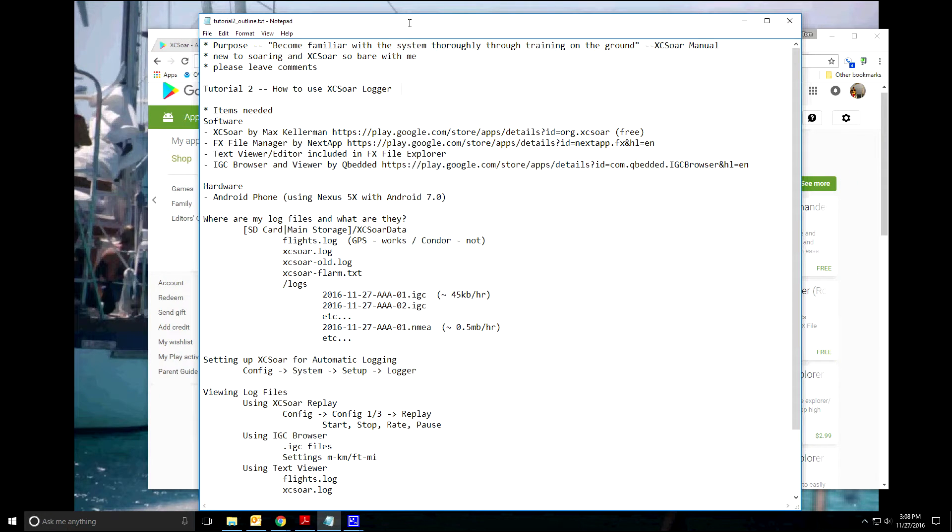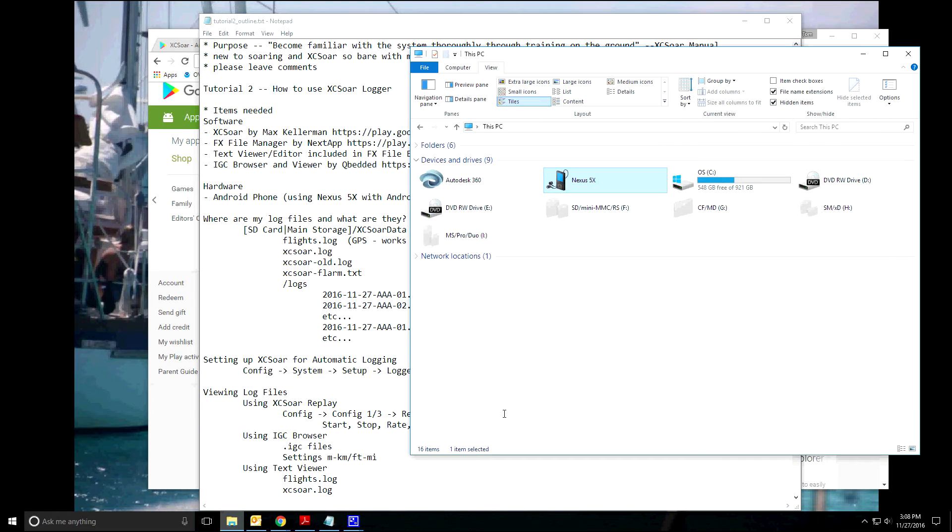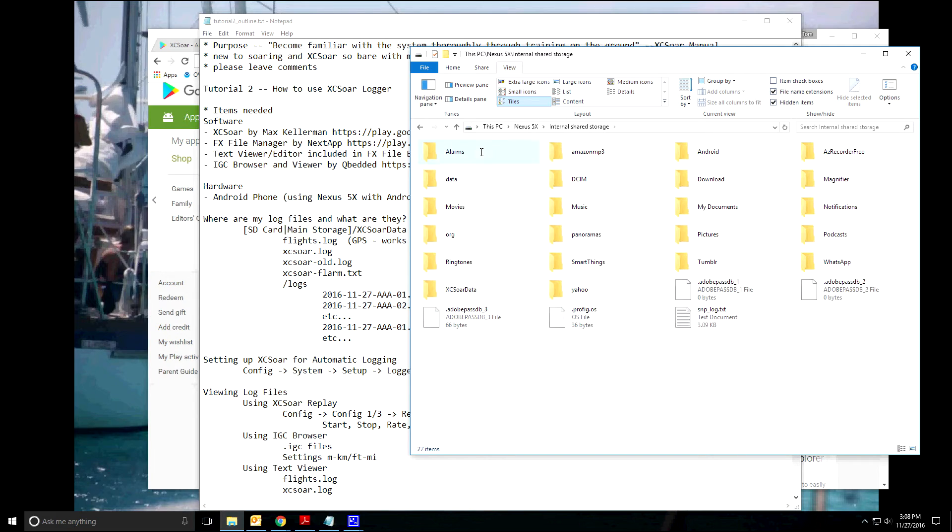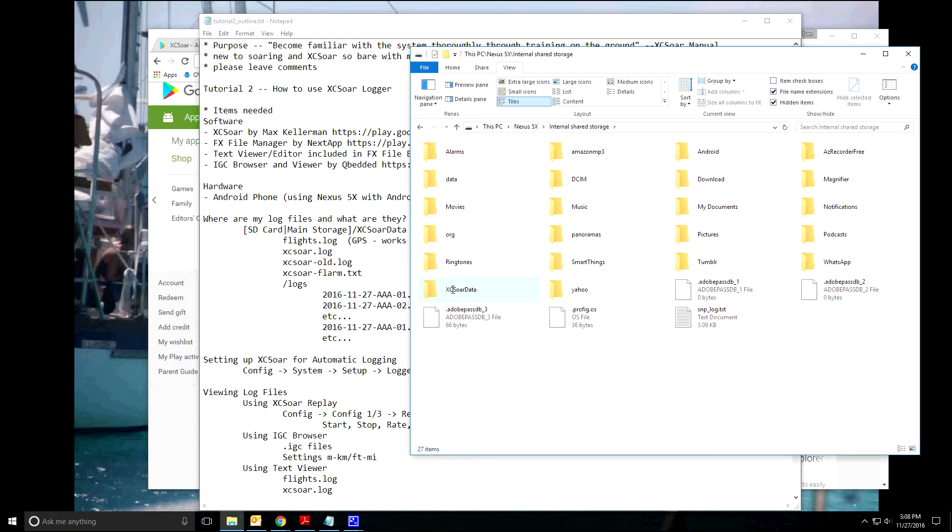Okay, where are my log files and what are they? First I'm just going to open this up with Windows because I think people are more used to seeing what file structure looks like here. So, double click on my phone, internal storage, and down here you can see the directory XC-SOAR data.